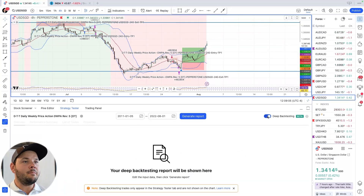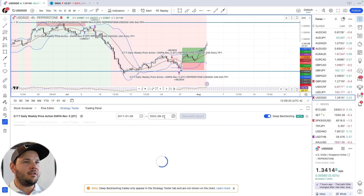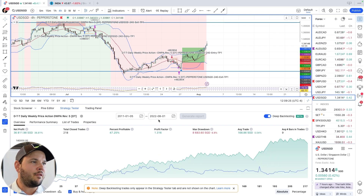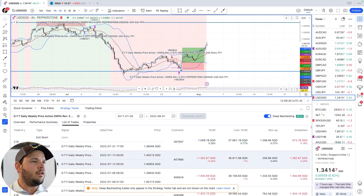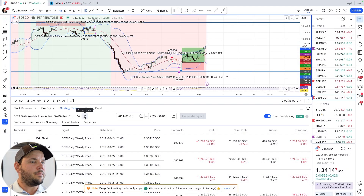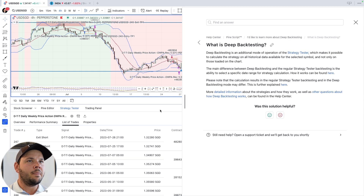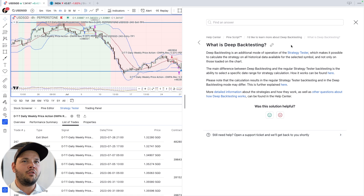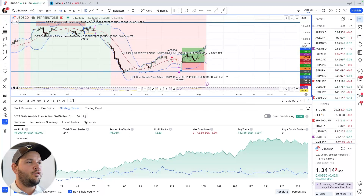The cool thing with deep backtesting is you can actually choose your start dates and get a lot more historical data. I can check 'start from the first day available,' which turns out to be 2011. Now we have more control on the date range, ending yesterday, August 1st. We can see more clearly how the strategy performs with more data and more dates included. You can also export this and save it to your computer. Deep backtesting calculates the strategy on all historical data available for the selected symbol, not only what's loaded on the chart — so you get a lot more data.